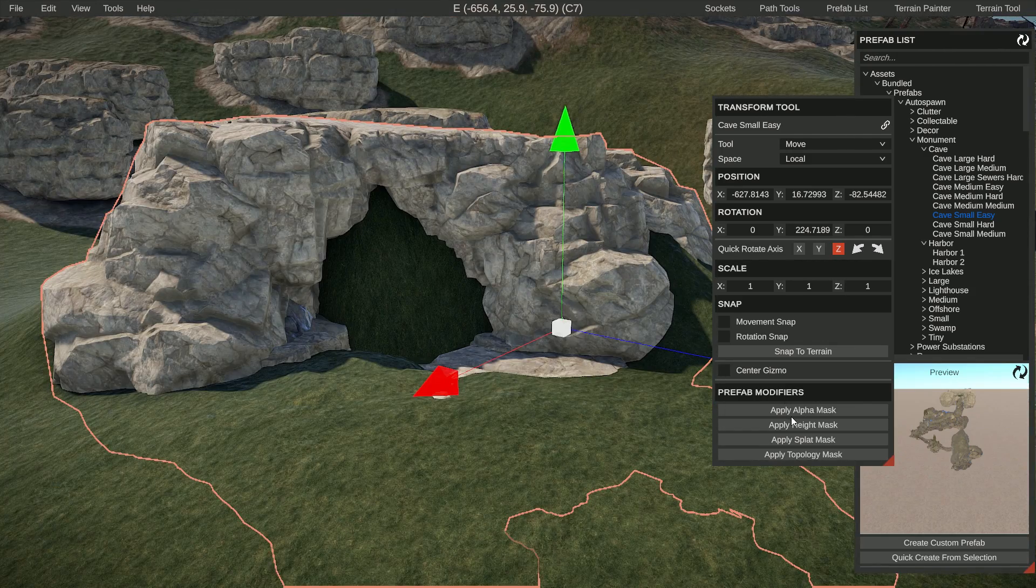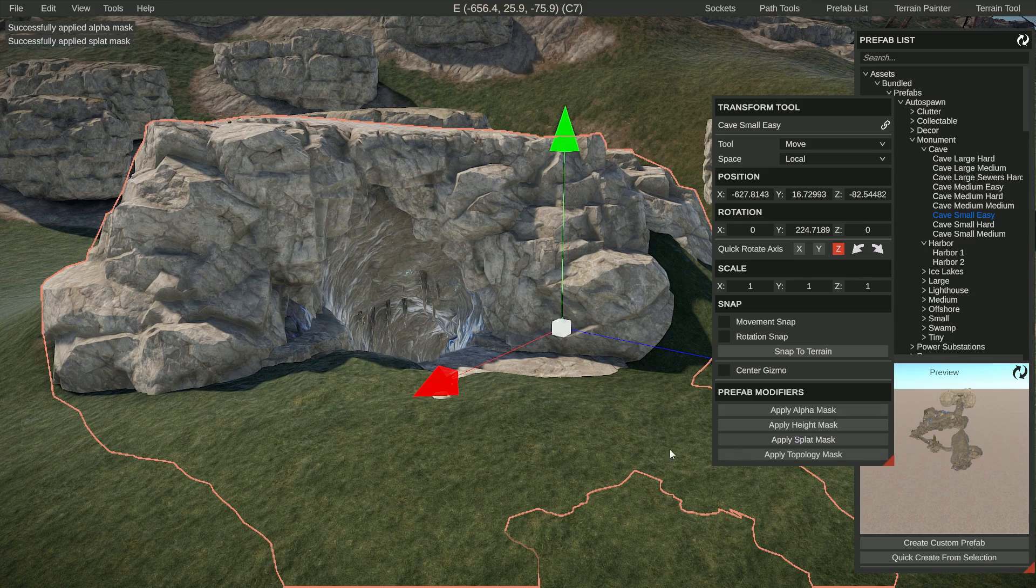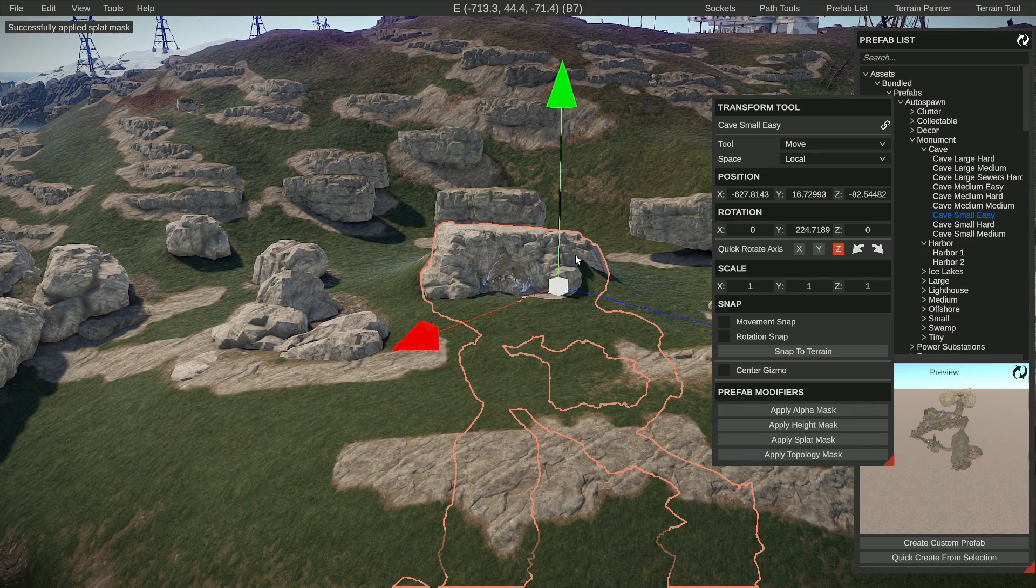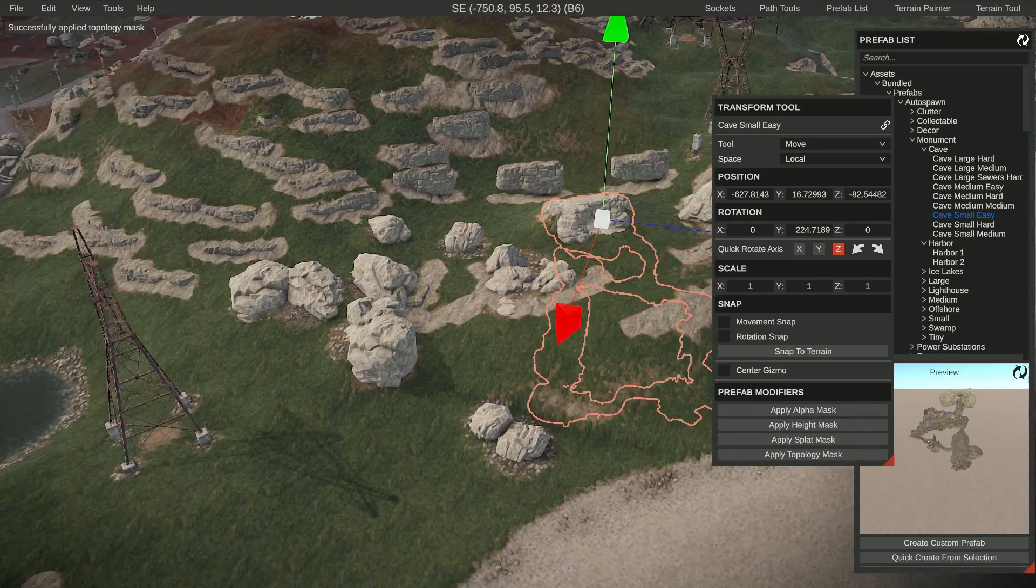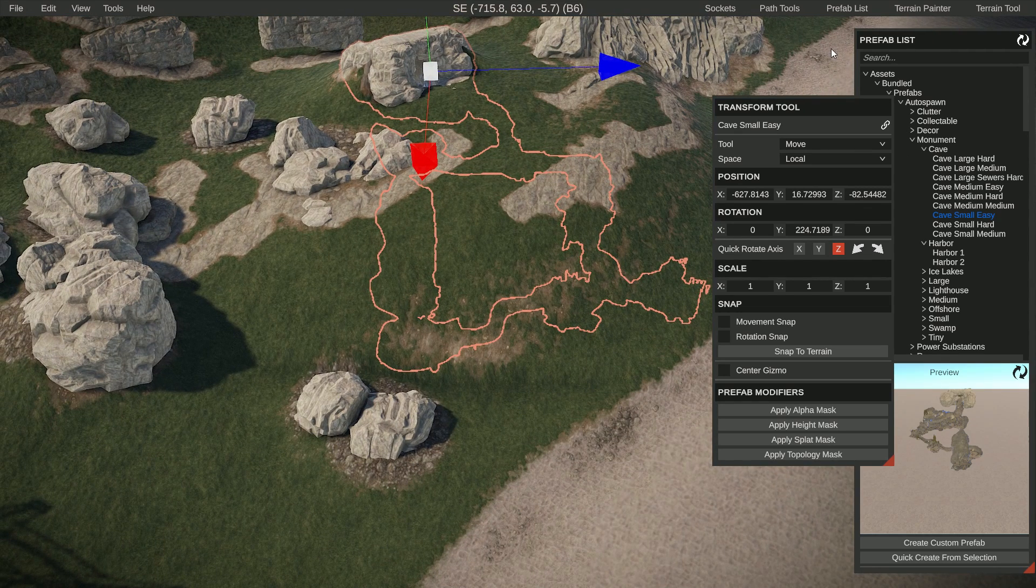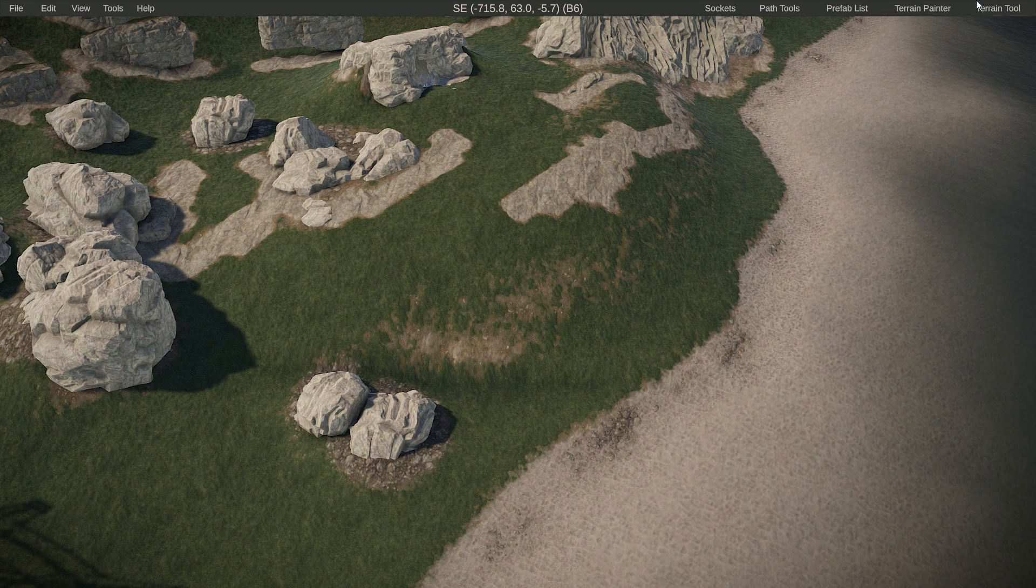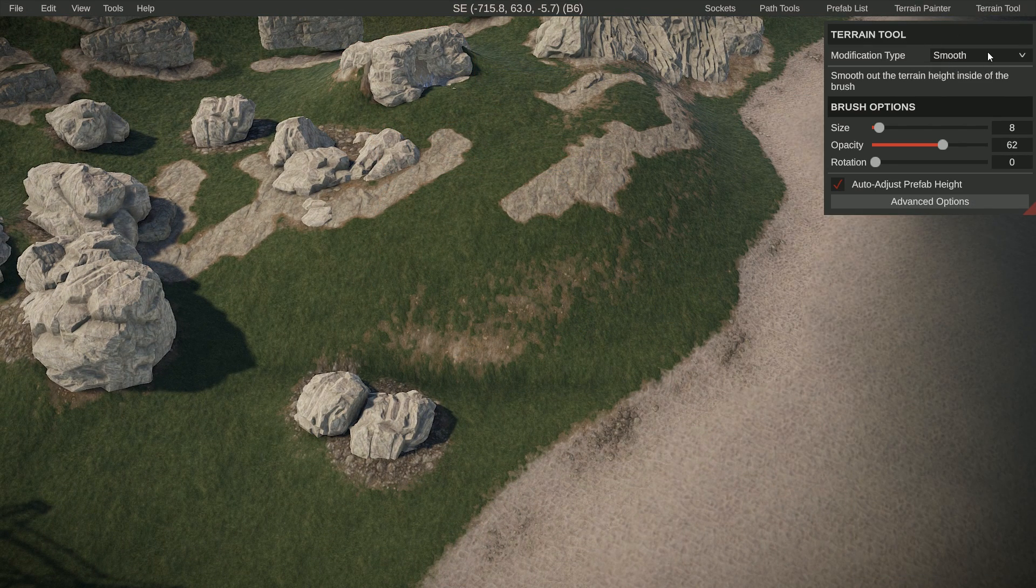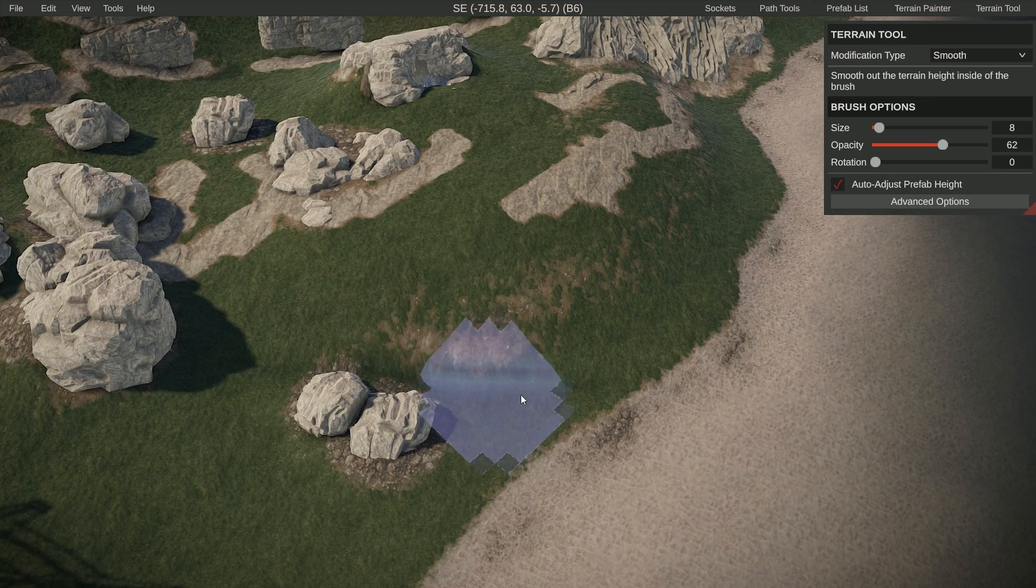Then apply the alpha to remove the hole at the splat - so that adds the textures on top - and let's apply the topology. Then we can go into the terrain tool and smooth this out a little bit, because it created a few weird edges. I think that's all.